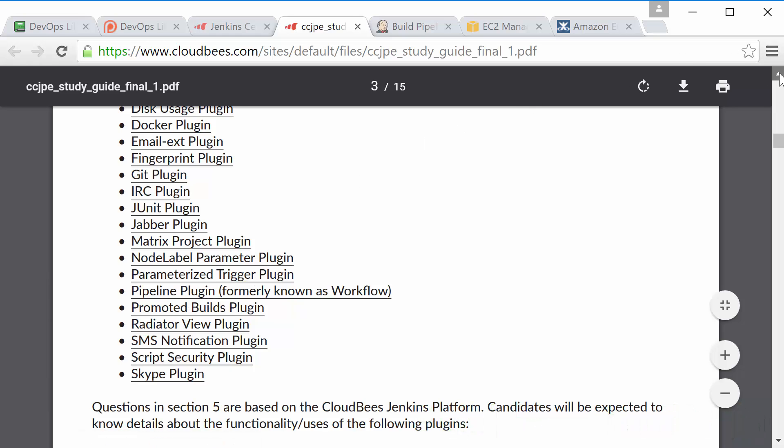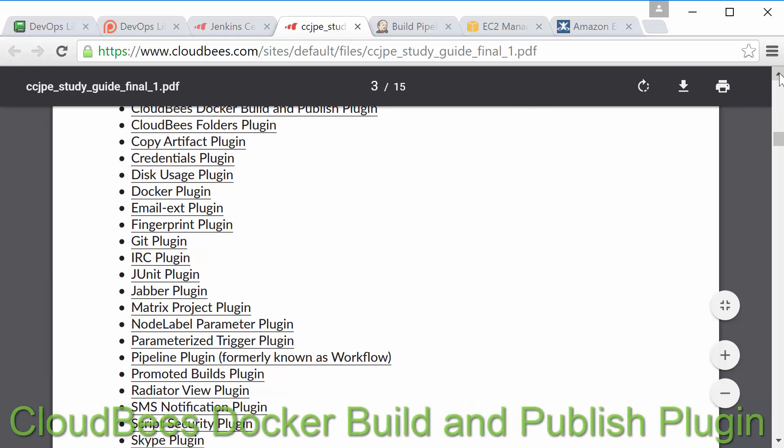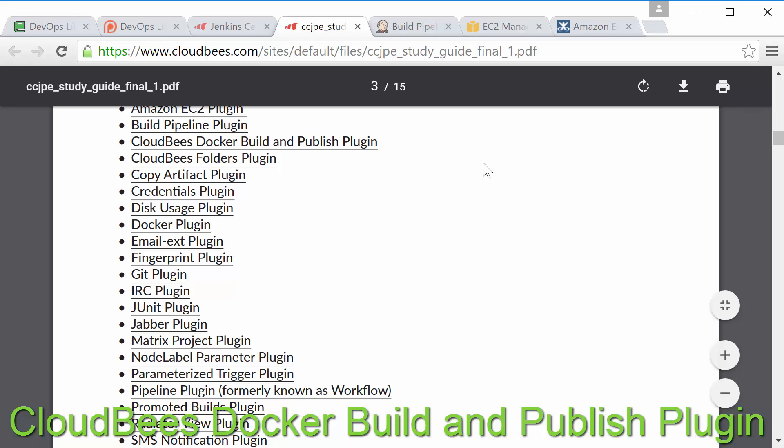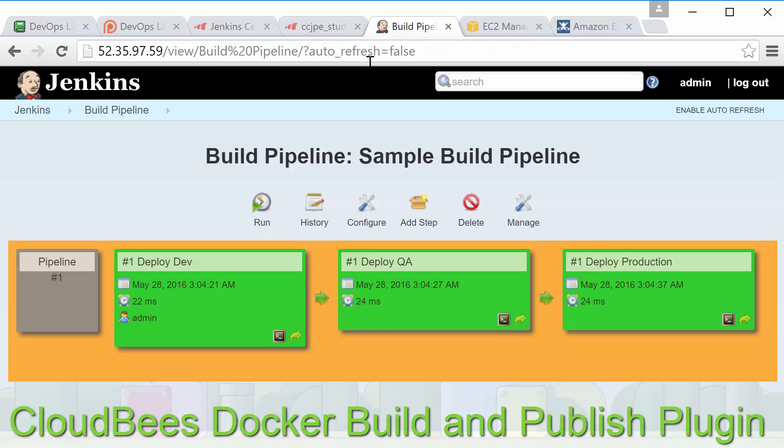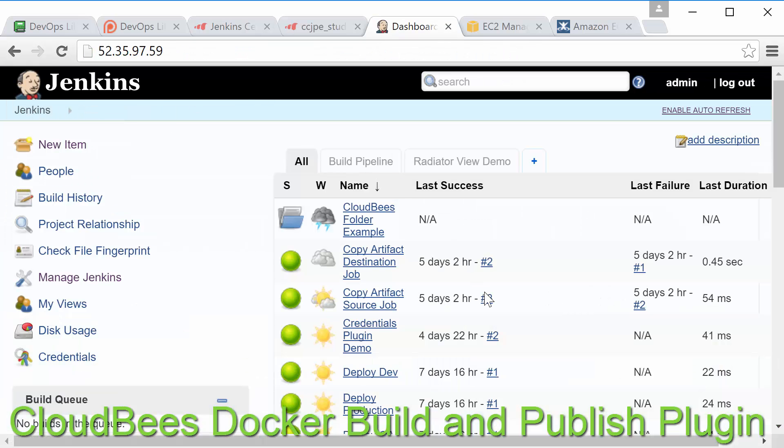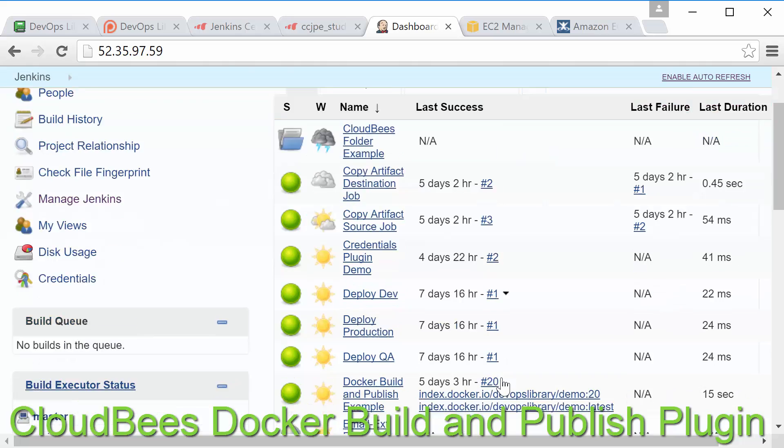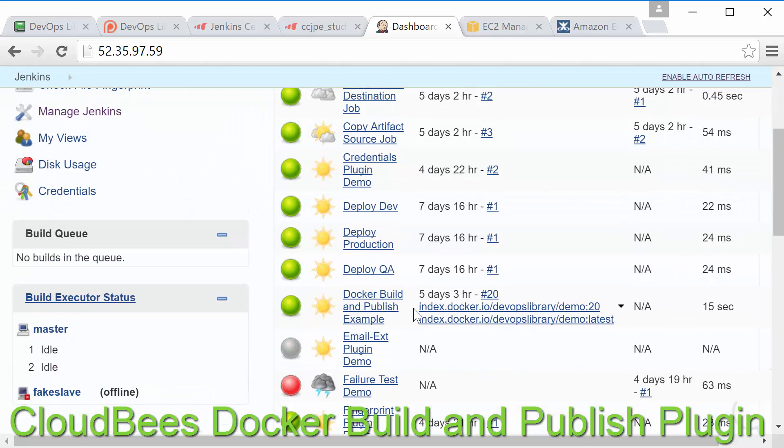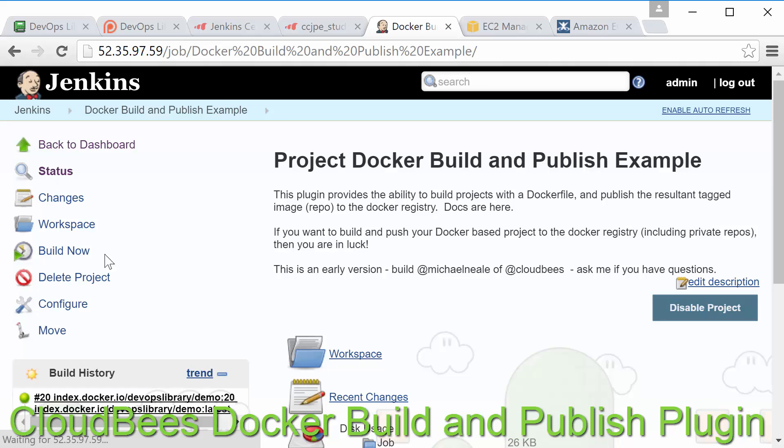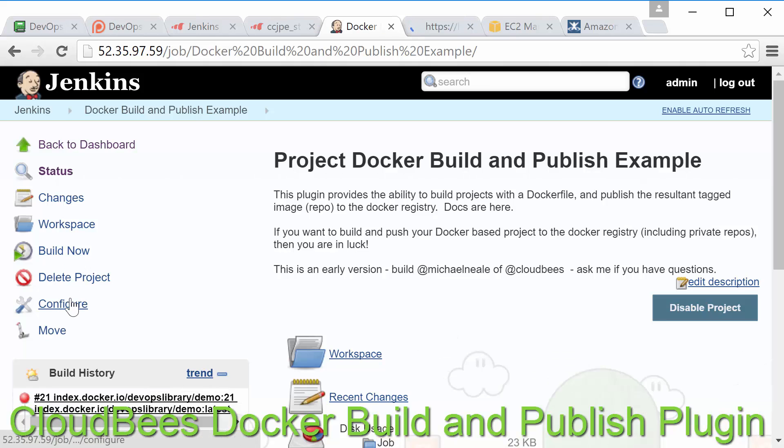Alright next up is the CloudBees docker build and publish plugin. This plugin does almost exactly what it sounds like it does. Basically you just provide a docker file to the build job and specify a docker registry and then Jenkins will create and publish the container automatically to the registry for you.